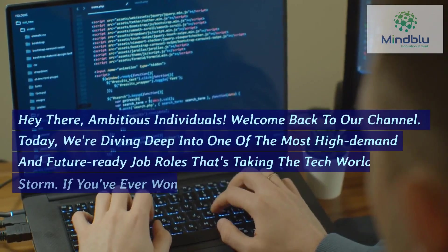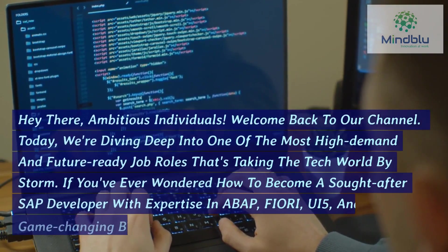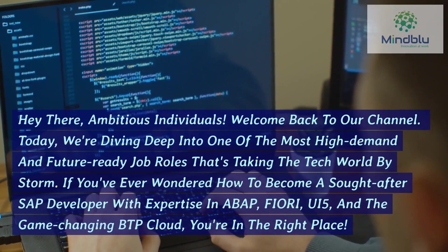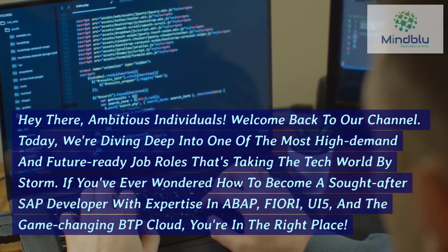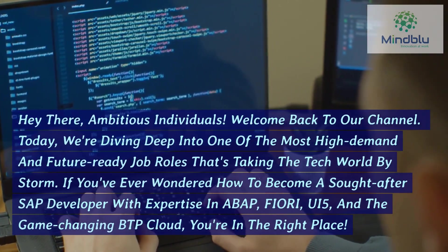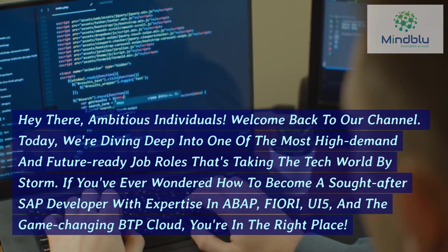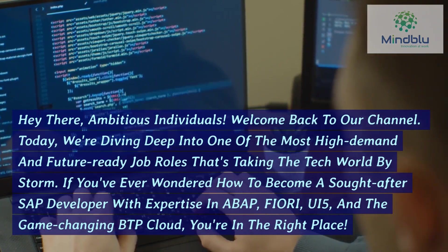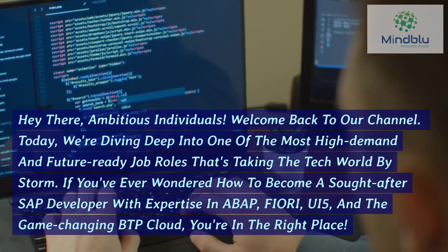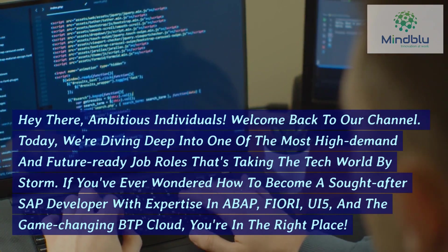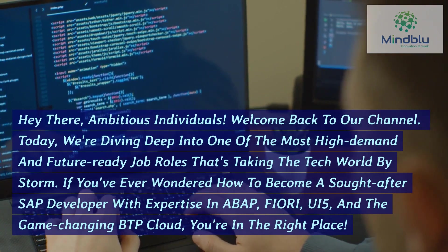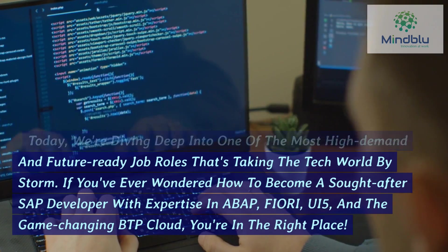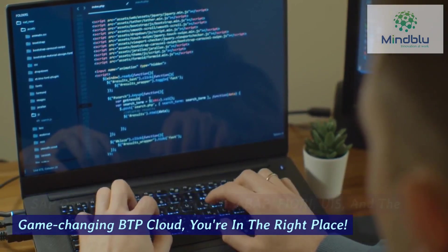Hey there, ambitious individuals. Welcome back to our channel. Today, we're diving deep into one of the most high-demand and future-ready job roles that's taking the tech world by storm. If you've ever wondered how to become a sought-after SAP developer with expertise in ABAP, Fiori, UI5, and the game-changing BTP Cloud, you're in the right place.